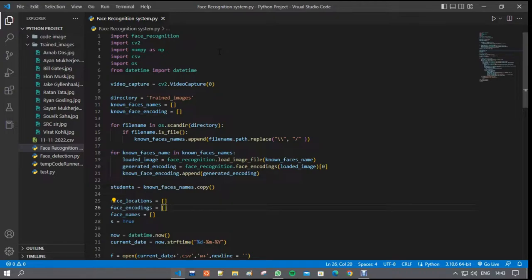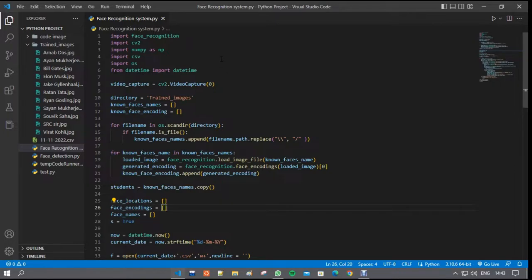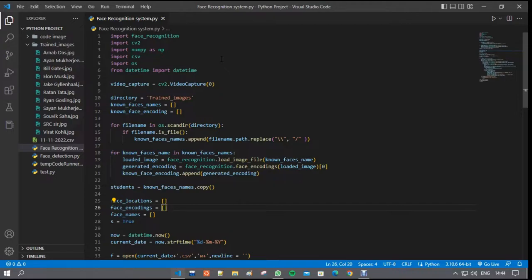After importing all the modules, we write the code. Here all video capturing is done by CV2. After that, OS module is running in a loop in the trained images folder to access all the pre-trained images. Every time the program gets an image, it creates some data related to face encoding of that image with the help of face recognition module and creates a new name for the image and saves its list.